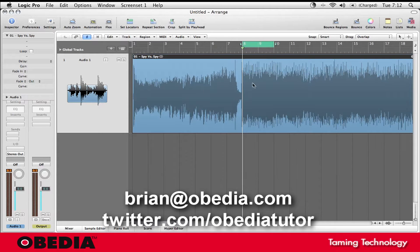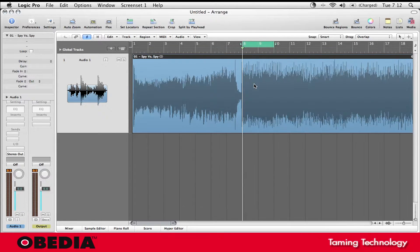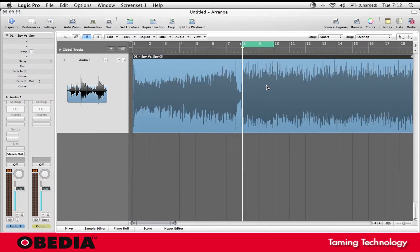Hey guys, this is Brian over at Obedia and I'm going to show you how you can insert some time into your Logic timeline on a project that you're working on.